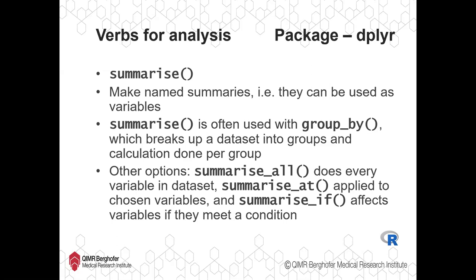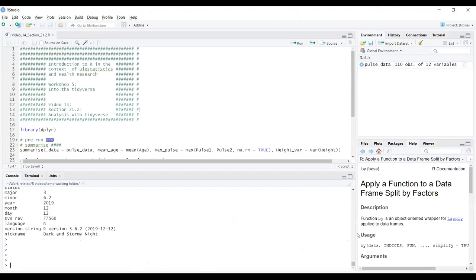There are some other options and variations on summarise. There is summarise_all, which can be applied to every variable in the dataset. Summarise_at, you can apply to specific variables. And you can also summarise_if, so it only affects variables if they meet a condition. Let's have a look at some of these functions in action. Jump over to RStudio.